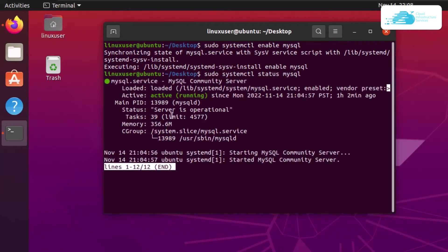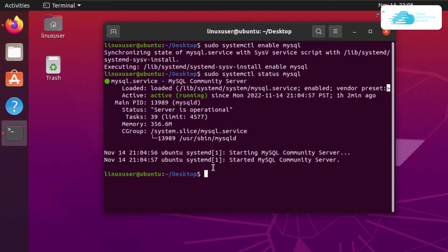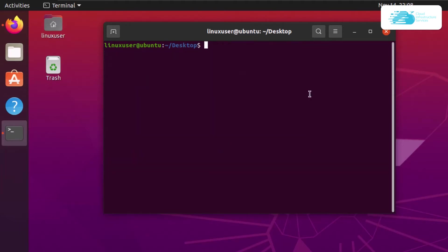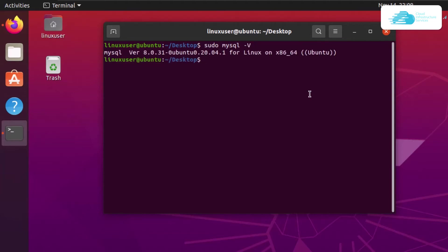You can check the status of MySQL by typing in the command sudo systemctl status mysql and hitting enter. You can see that the output confirms the server is operational. To exit, simply press Ctrl+C. After that, you can check the MySQL version by typing sudo mysql -V and hitting enter. We can see that we have version 8.0.31 installed.